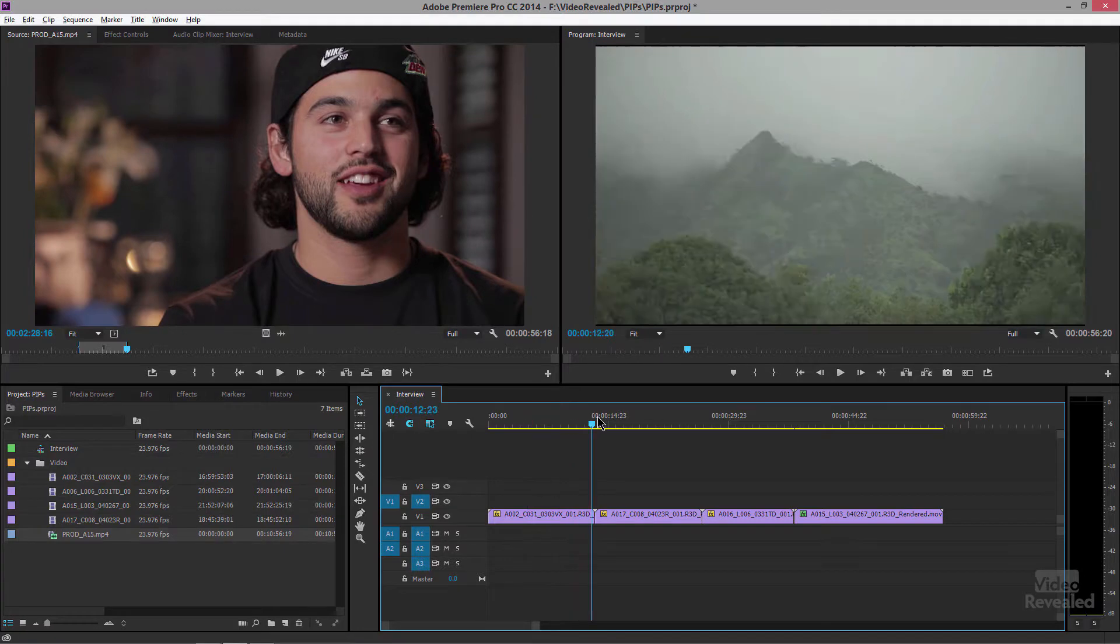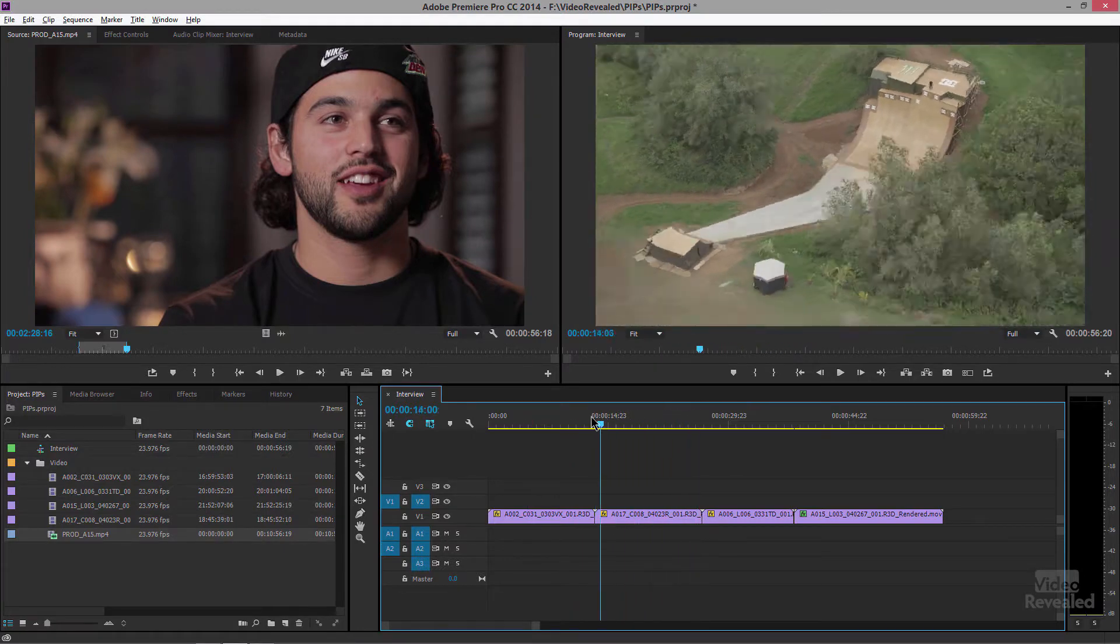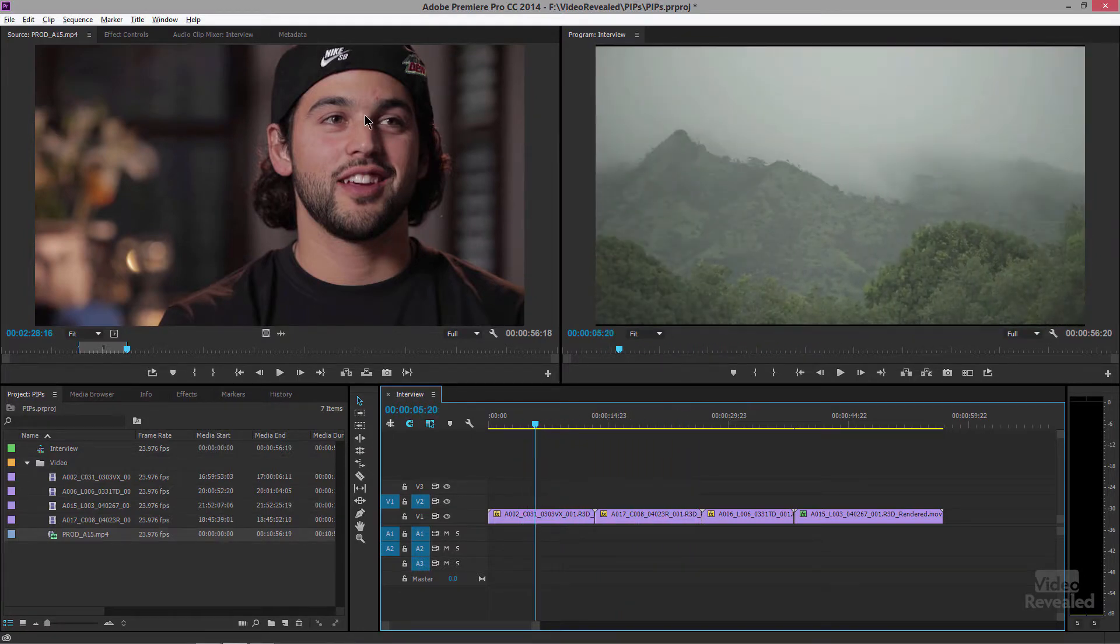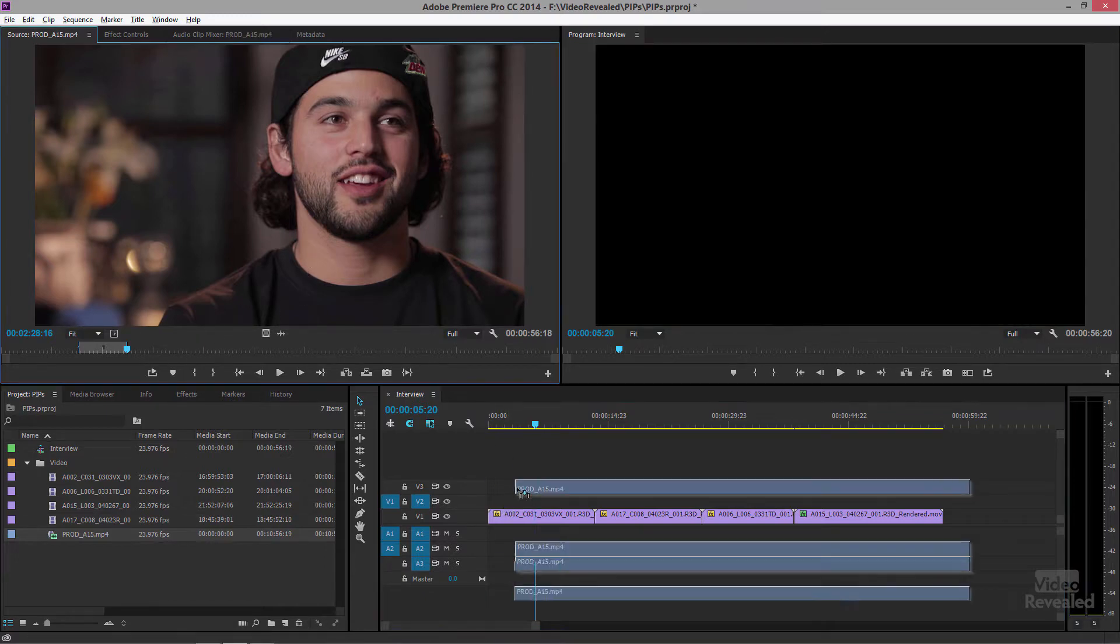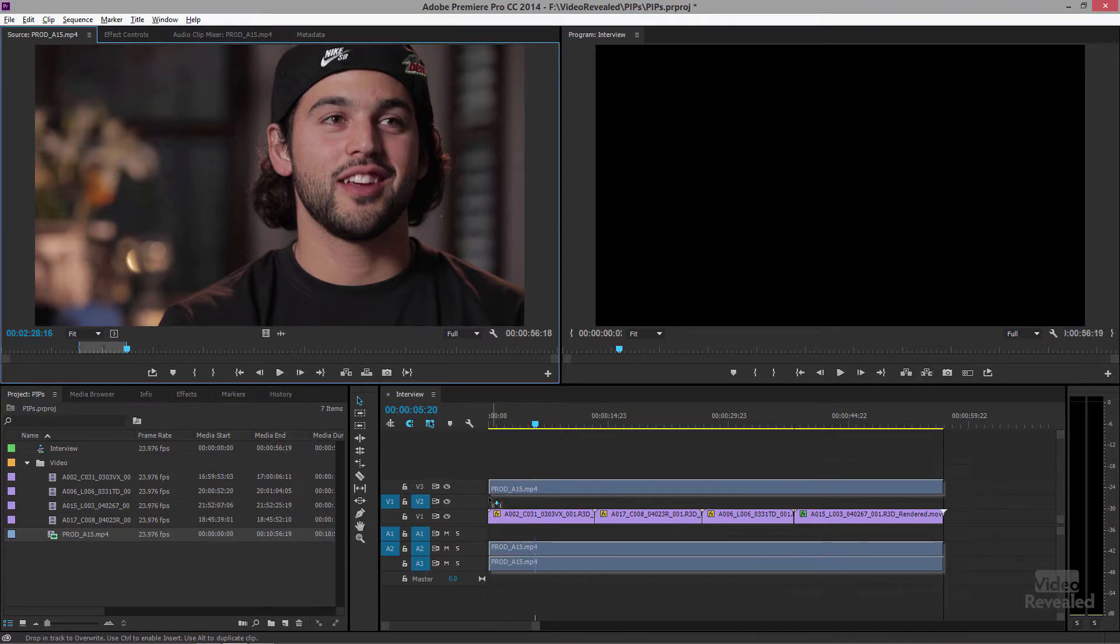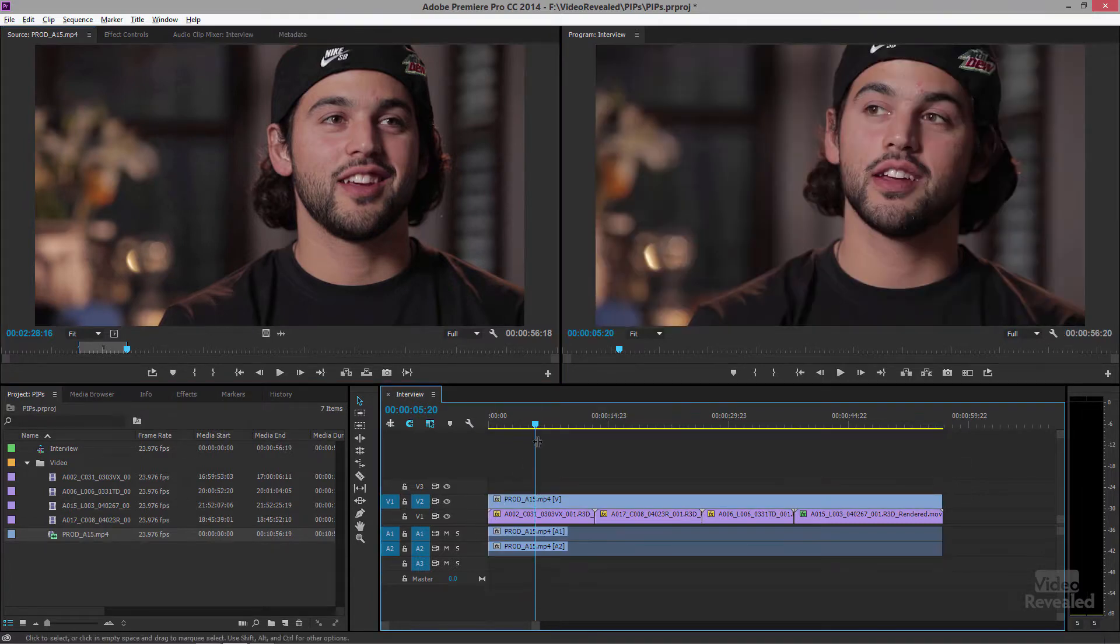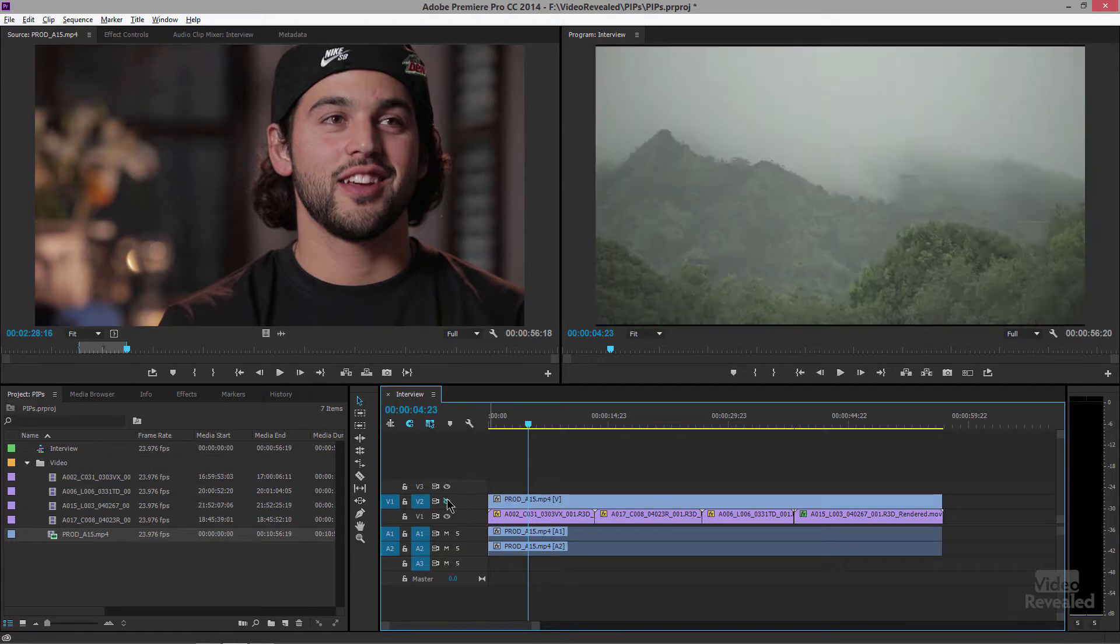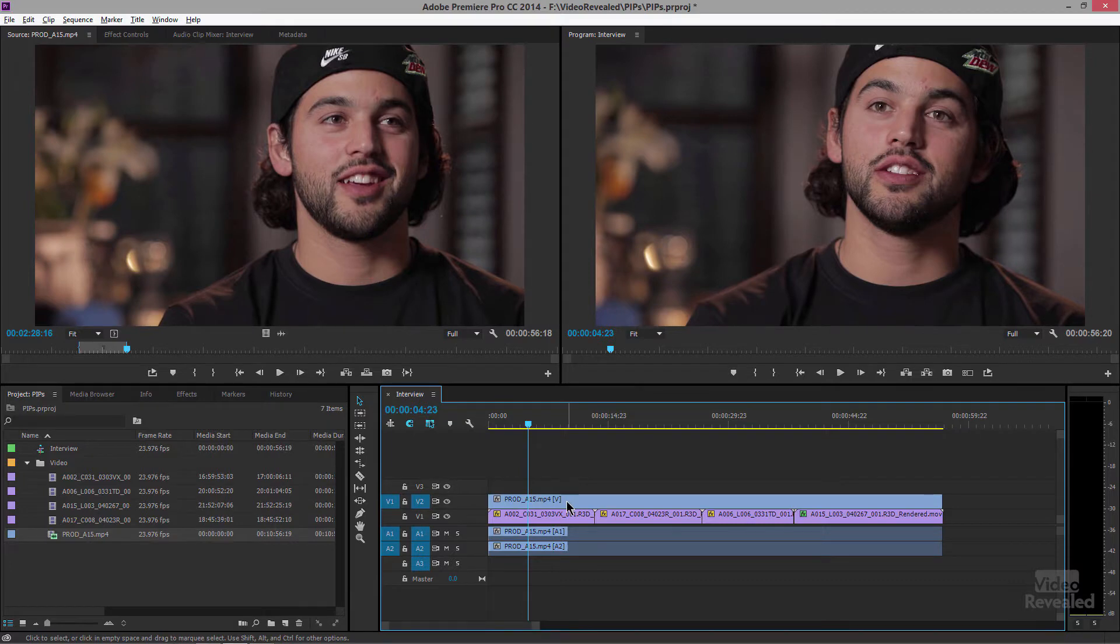Alright so I have this footage here from Waiting for Lightning and I want to put this gentleman on the top track on V2 in a PIP. So I've already set an in and out point. I'm just going to drag that down into my timeline. And of course he's a full-size video so he covers everything underneath. Now there's several ways to do this. I'll show you the manual way. First we need to select this.